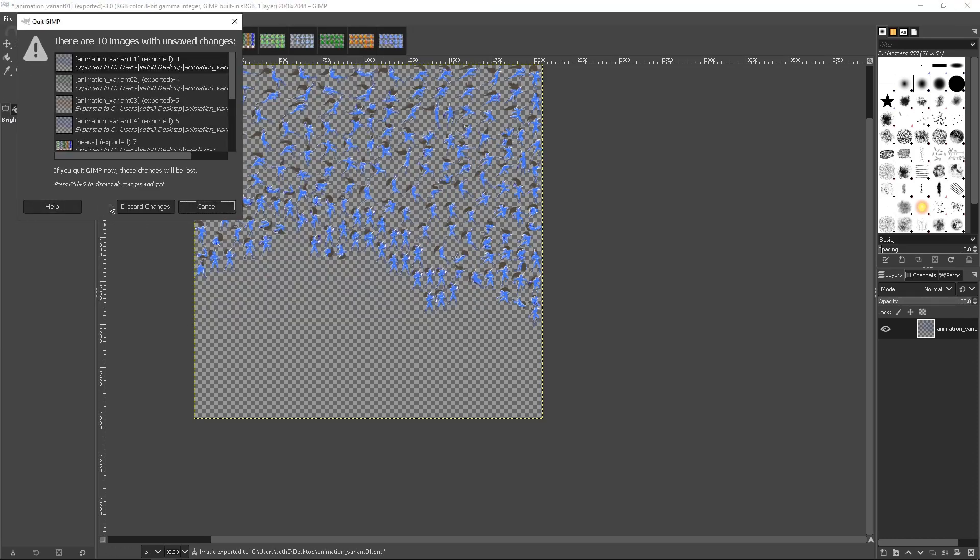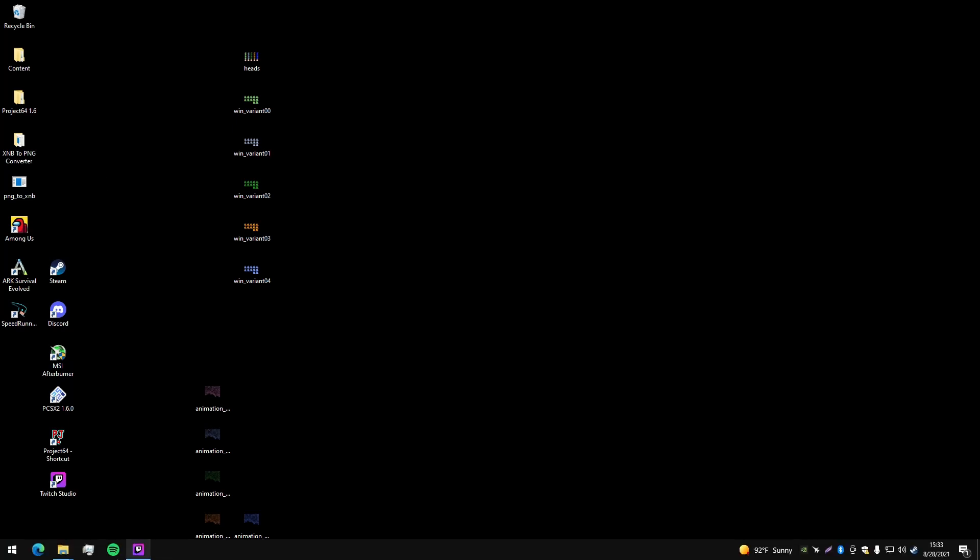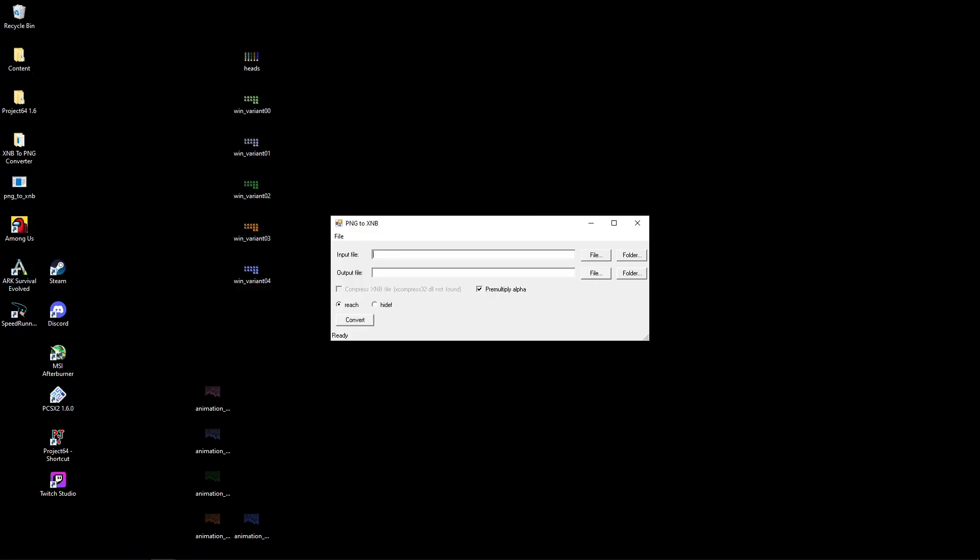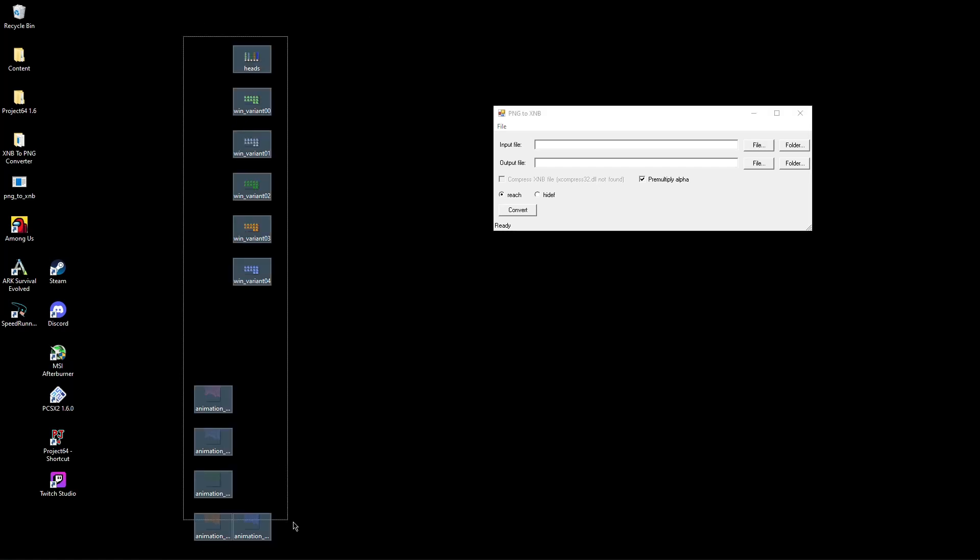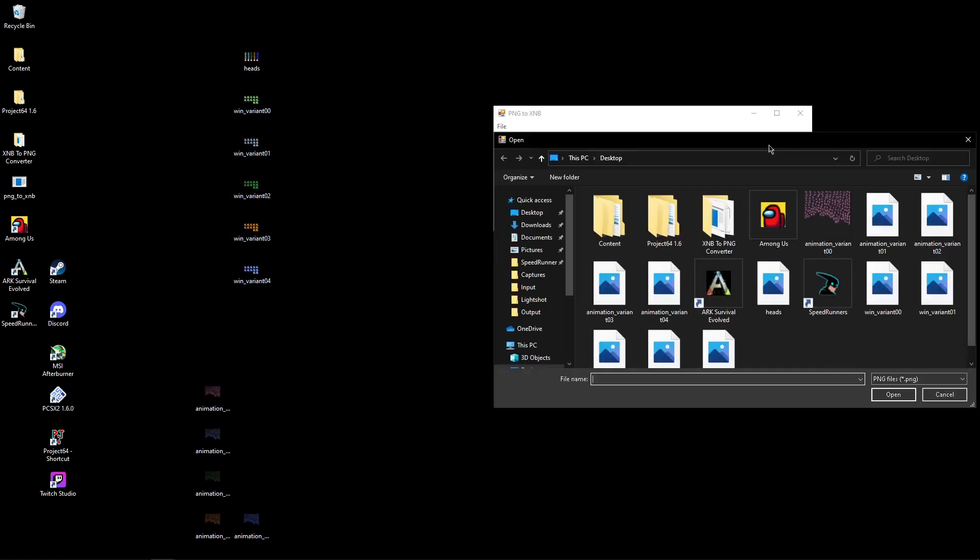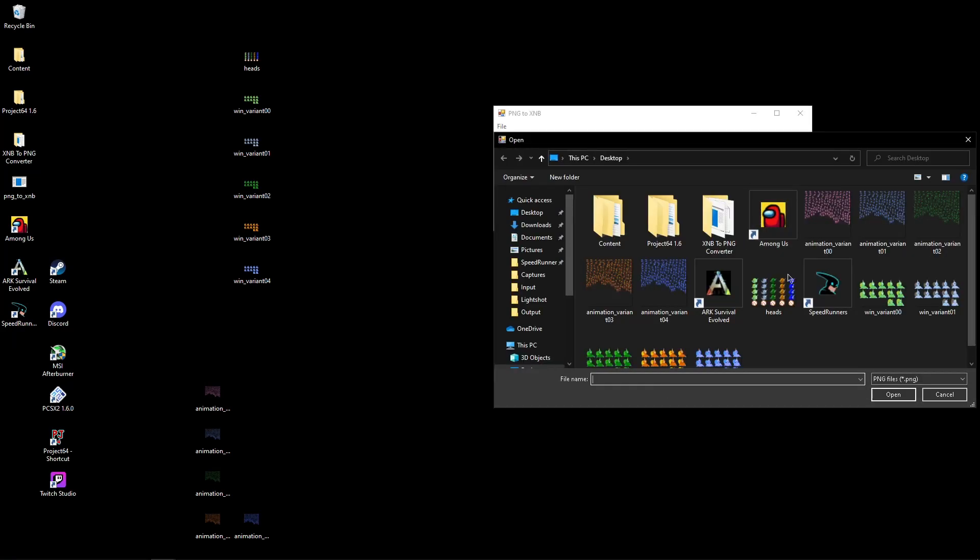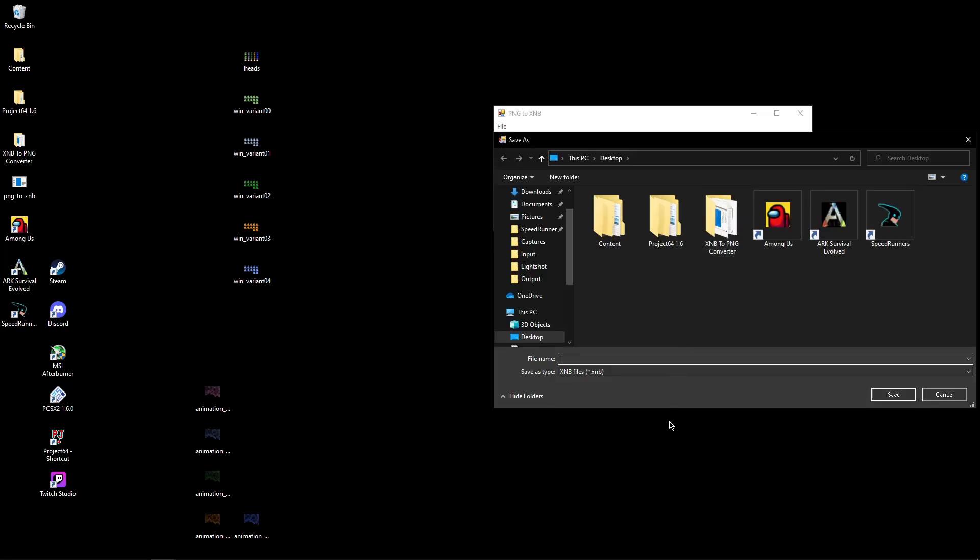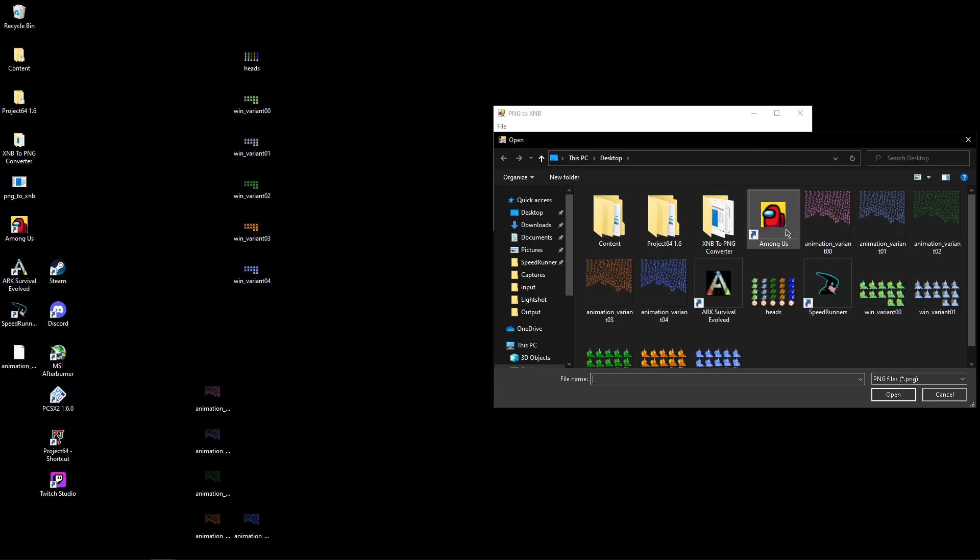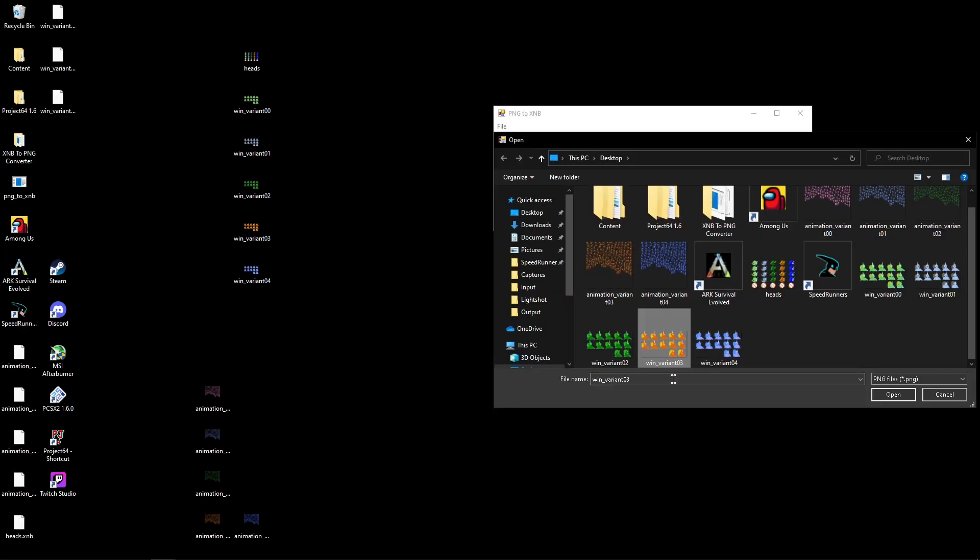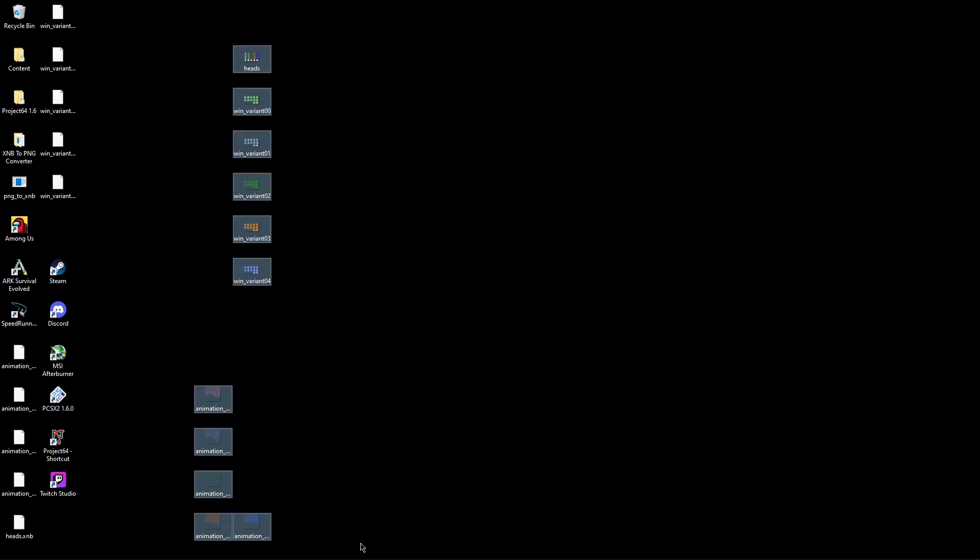Exit GIMP and discard changes. Now use the PNG to XMB converter and convert all these files one by one. This will take a while. Copy the name of each file and make sure it's named exactly the same when you convert it. Do this for all of them.